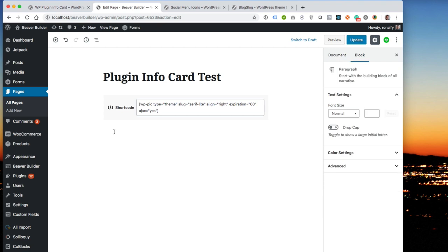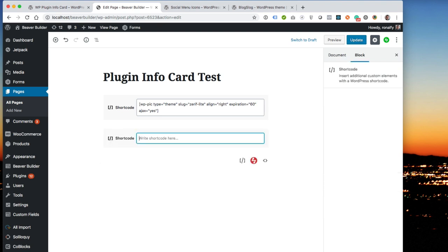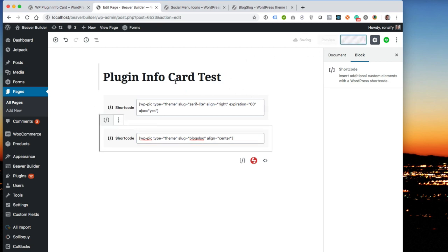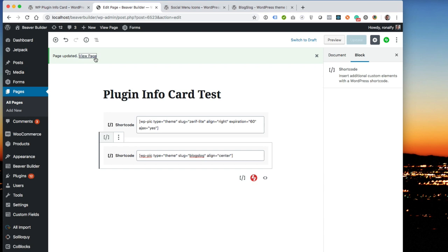I'm going to go back into Gutenberg, shortcode, write the shortcode here, and the format for the shortcode is wp-piz, type equals theme, slug equals, and then I copied the blog slog, let's do align equals center. And then that's all we want to do for now. So let's go ahead and update that and view the page.